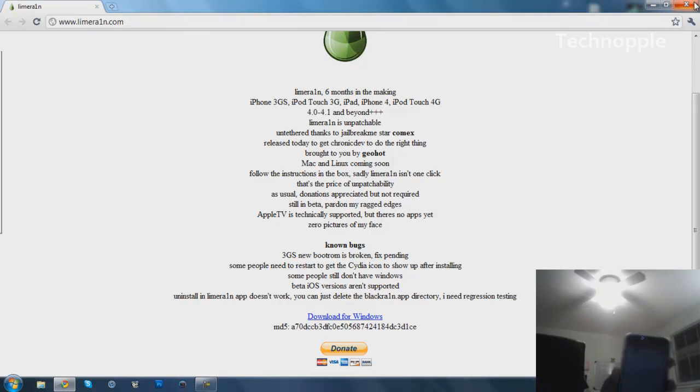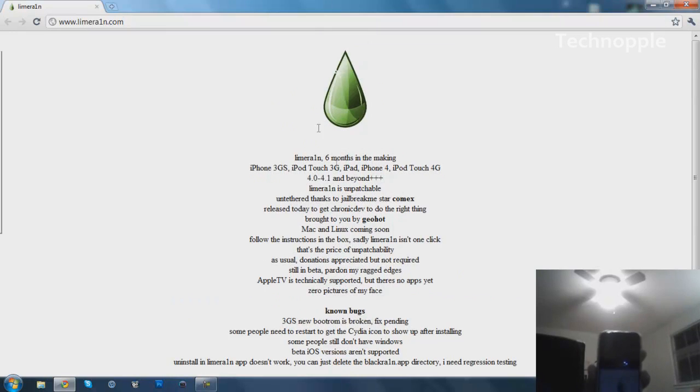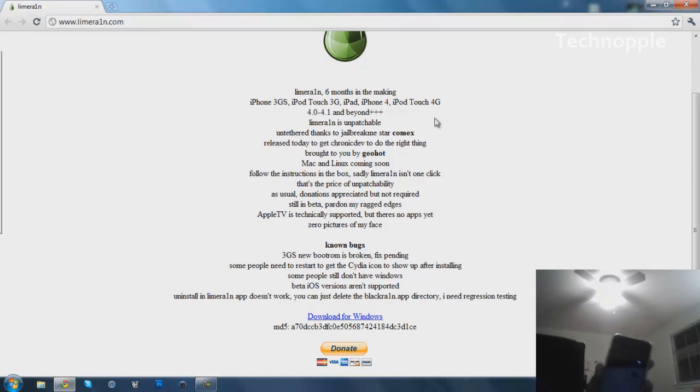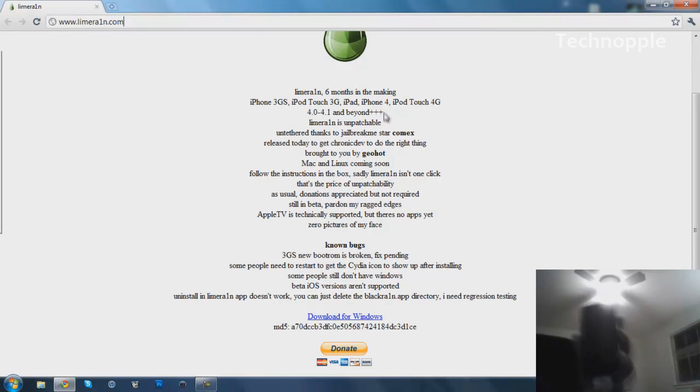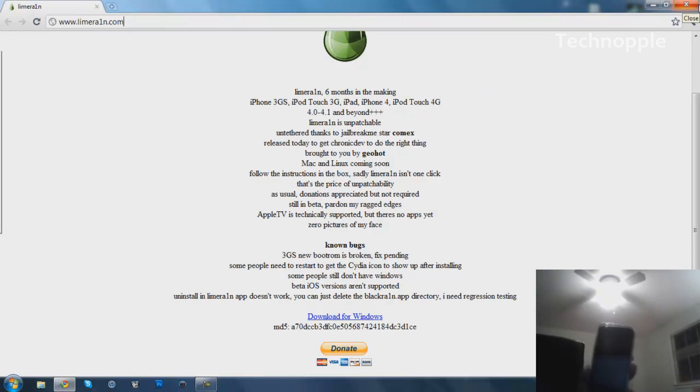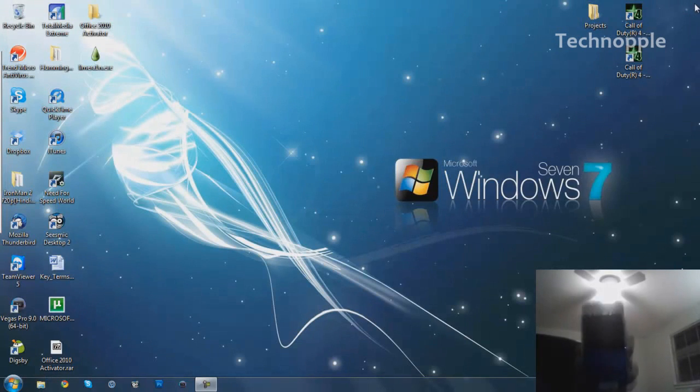And there might be a Linux version as well. And I think GreenPoison is set to release tomorrow as well, so we'll see how that goes. But here's LimeRain, and this is going to support 4.0, 4.1, and beyond. So it supports all firmware and all features as well. Now you want to go ahead and download it. I already have it downloaded.